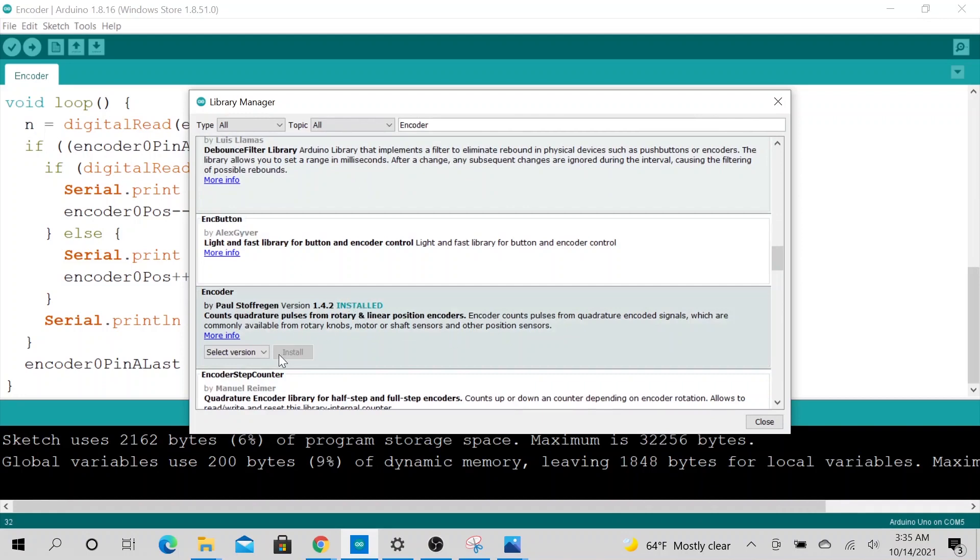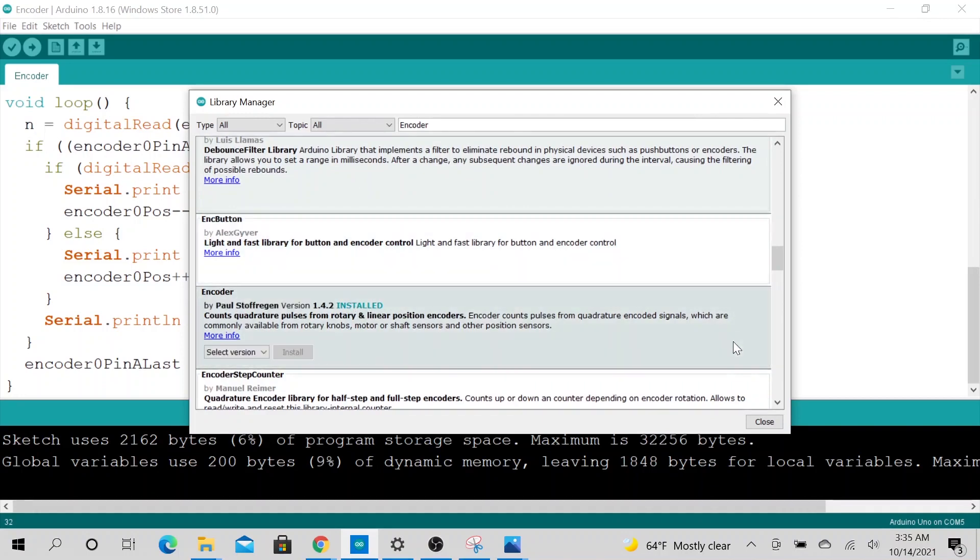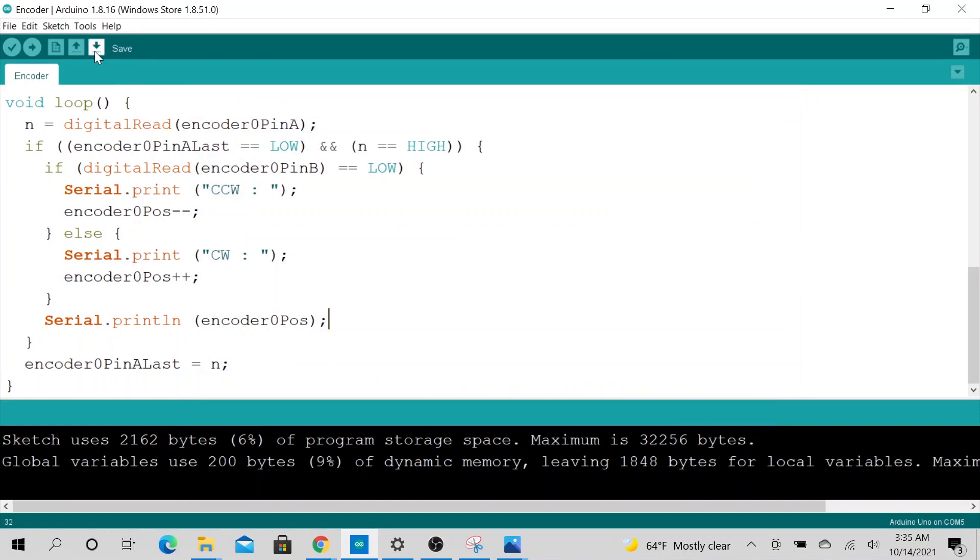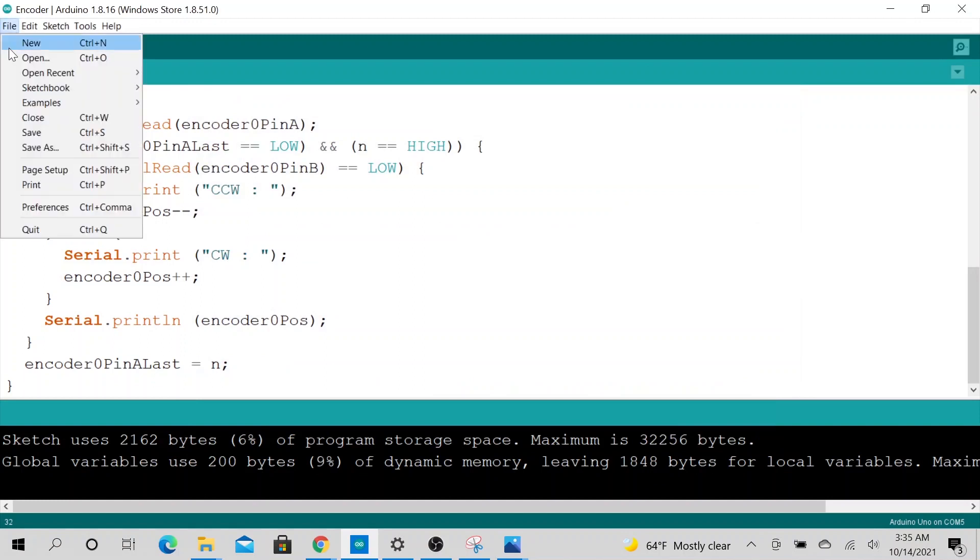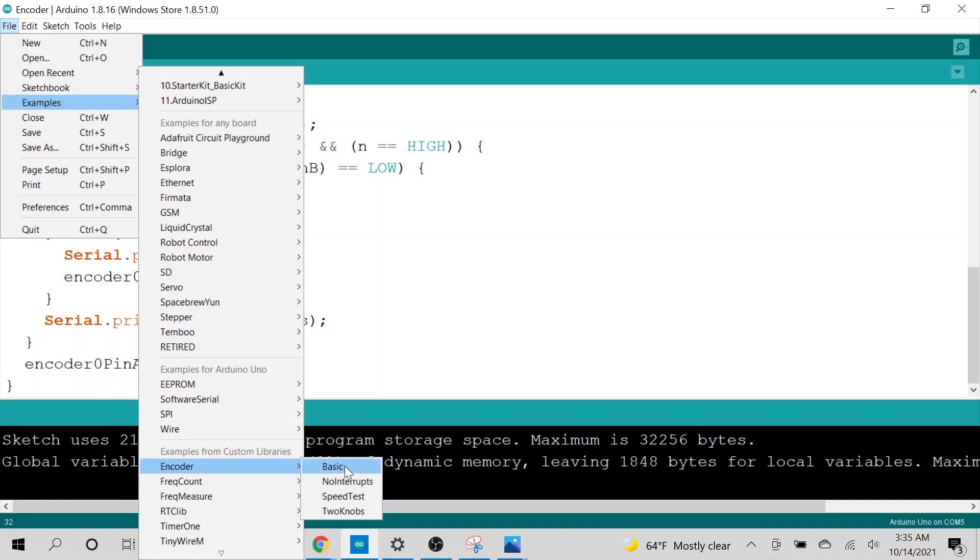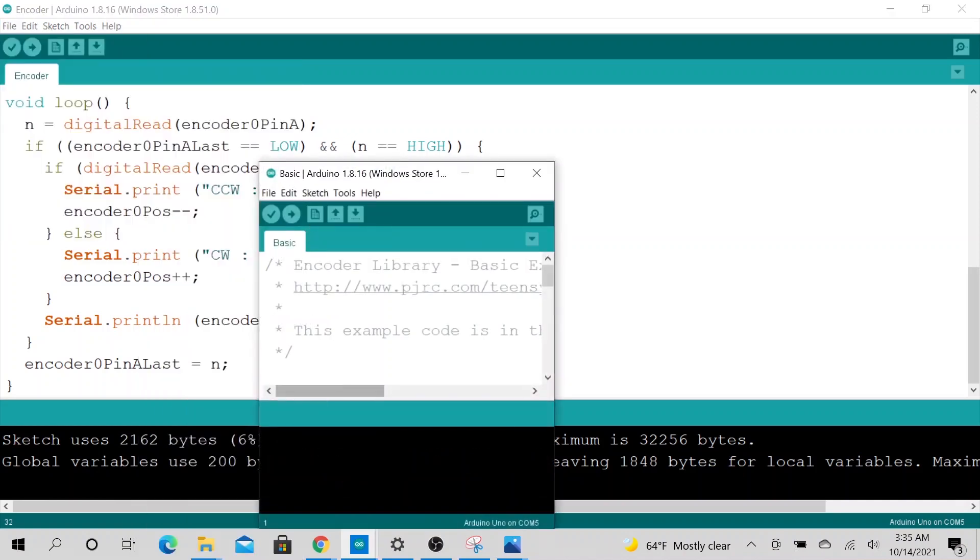So I have it installed right now. So you need to click like this, or you have the option to install it here. So when you have it installed, then you could go to file, example, encoder, and let's do basic encoder.